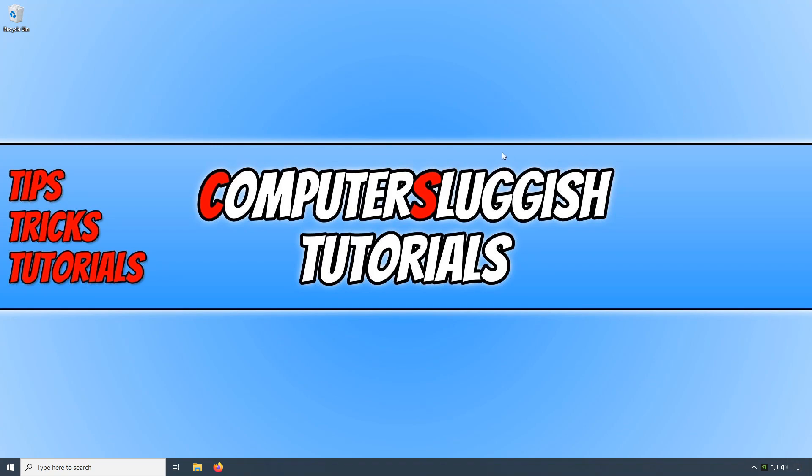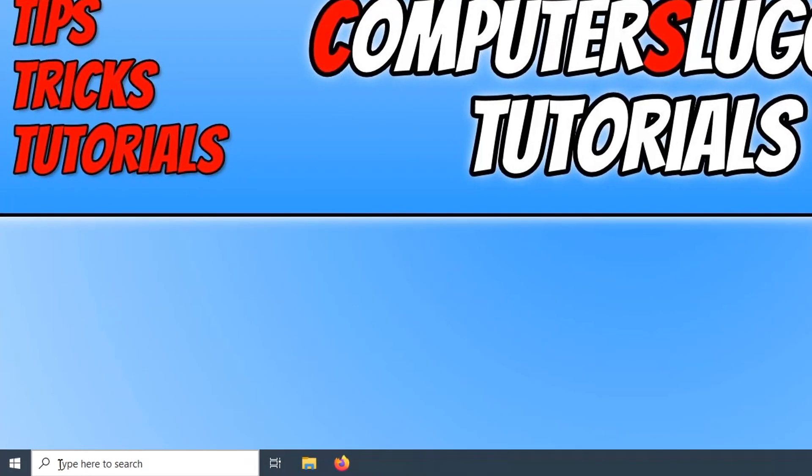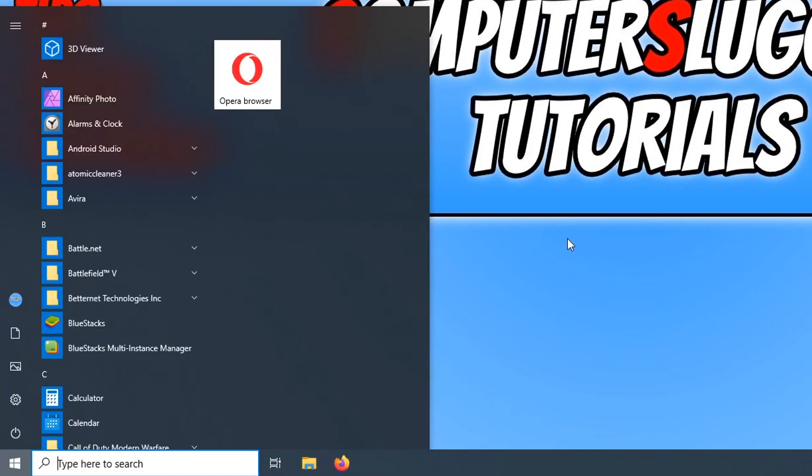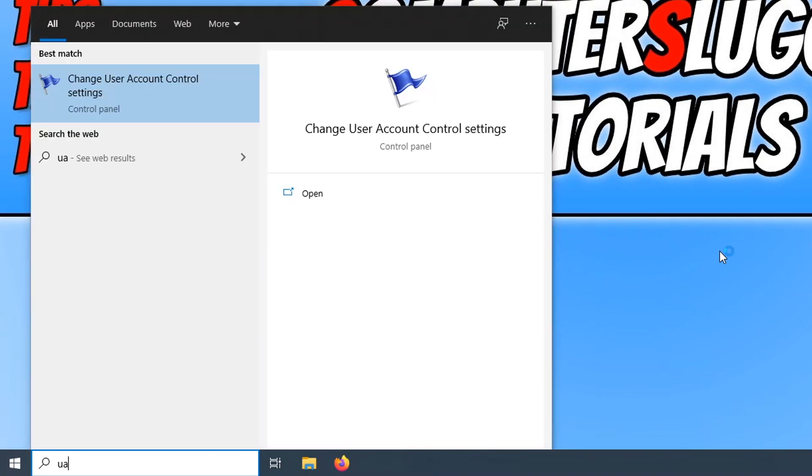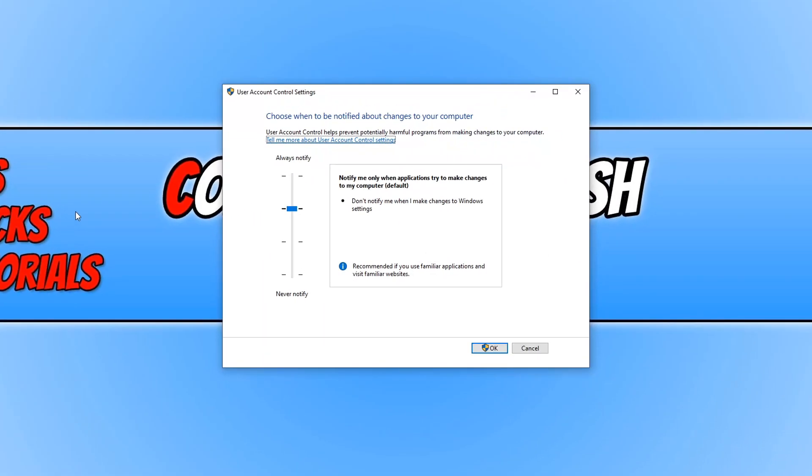To do this, all you need to do is go down to the bottom left-hand corner of your screen and open up the start menu. You now need to type in UAC and click on change user account control settings, and you will now have a window that looks like this.